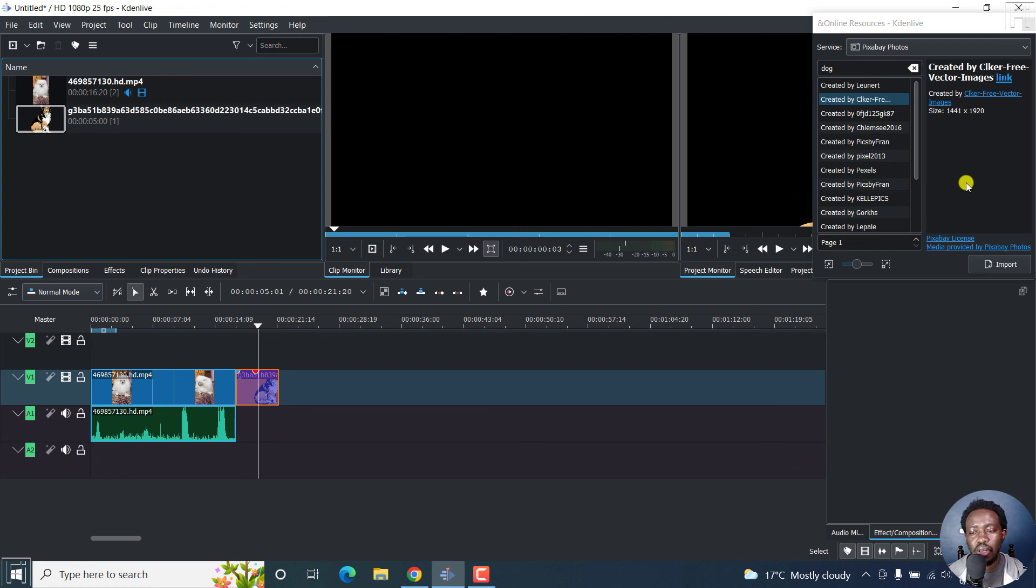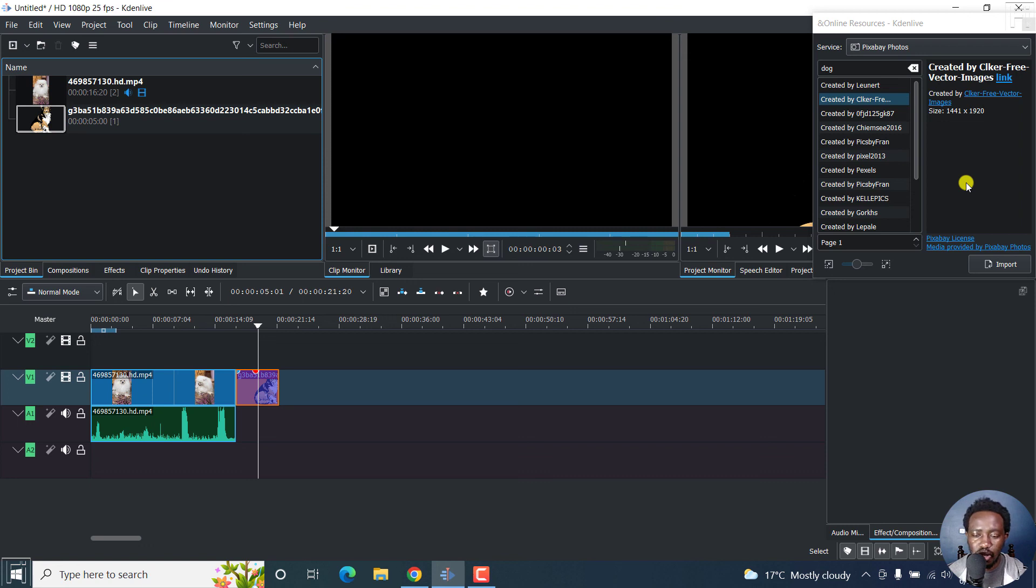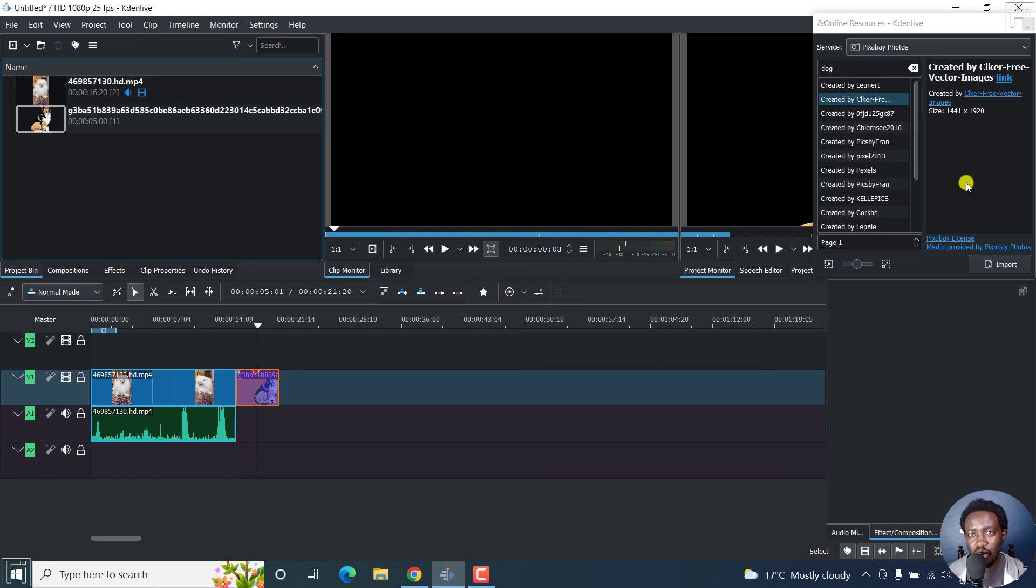Just remember the issue about the licensing might come in handy to avoid any copyright infringement. But that is how you can download and use free videos, images and audio or music or sound effects in Kdenlive. Thanks for watching this video. My name is David. And until next time, stay safe and never stop planning.